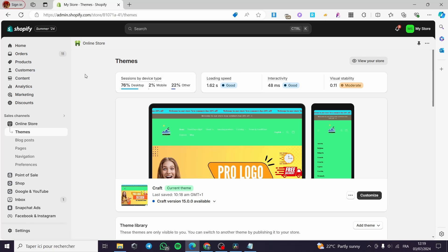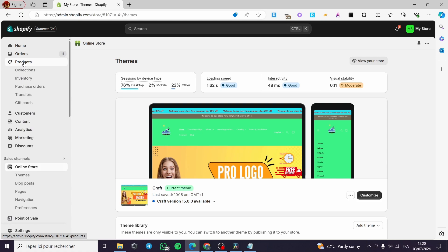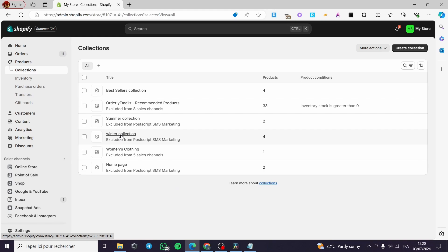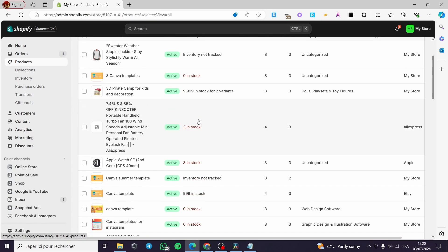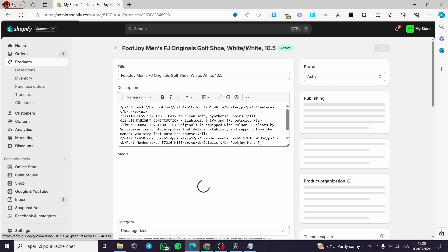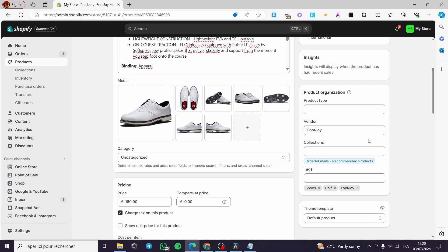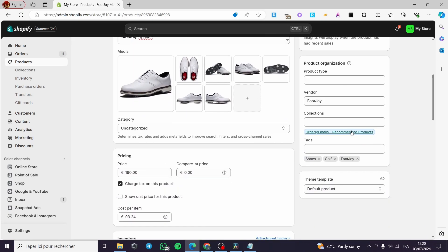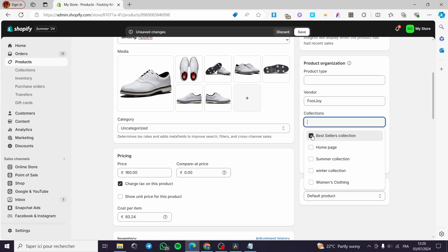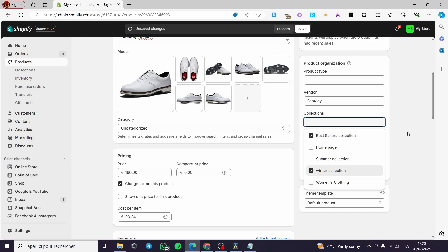To add products to your collections, click on Products, then select the collection — for example, Winter Collection or Summer Collection. Go to Products, select the product you want to add, and on the product editing section you'll see Collections. Click on it and the available collections will appear: Bestsellers, Homepage, Summer Collection, Winter, etc. Select the ones you want — for example, Bestsellers and Winter.